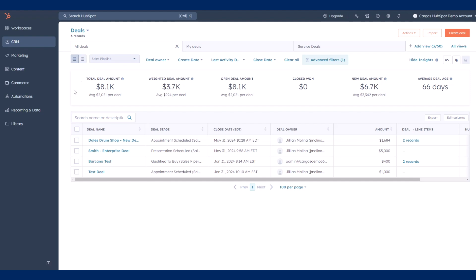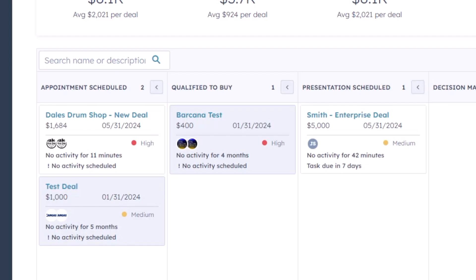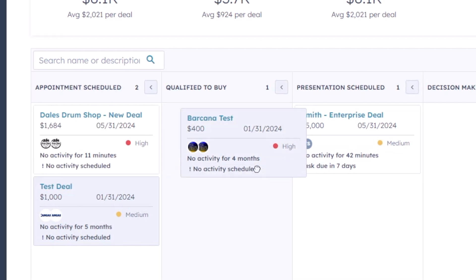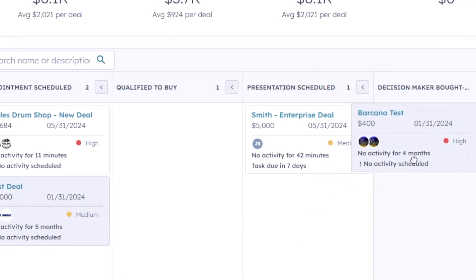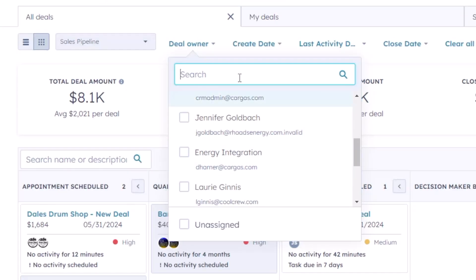The deals pipeline can either be presented as a list or a live board depending on your team's preferences. The tool makes it easy to make quick updates to deals and keep track of individual teams' pipelines.